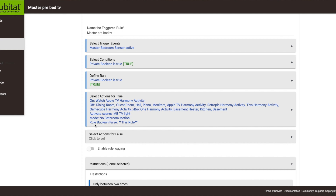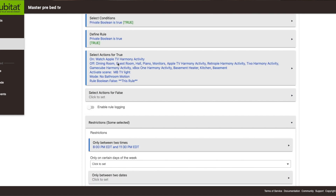The last thing the rule does is set the boolean value to false. Remember, one of the conditions is that the boolean value needs to be true. After the rule runs, the boolean switches to false, which means the motion sensor will not fire again because it has to be true to fire. I also have it restricted so it only works between 8 PM and 11:30 PM.